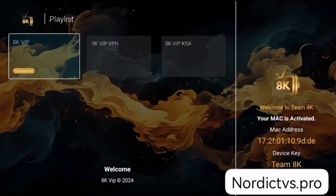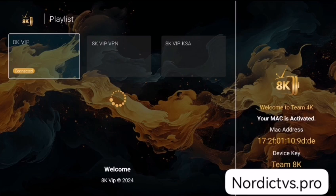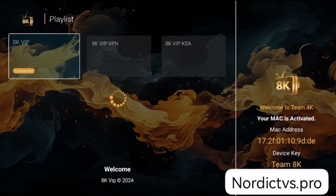Now click on 8K VIP, but this time click Connection. Click on 8K VIP, and click on 8K VIP. Congratulations! Everything is working now. I will hide this content to avoid any problem. We'll see you next time.